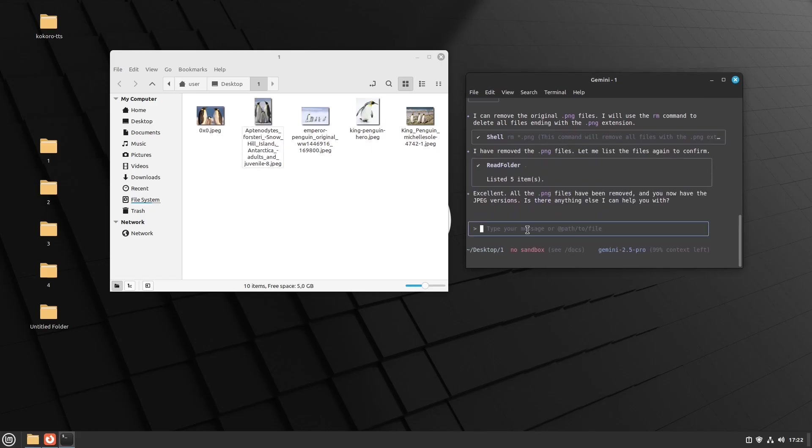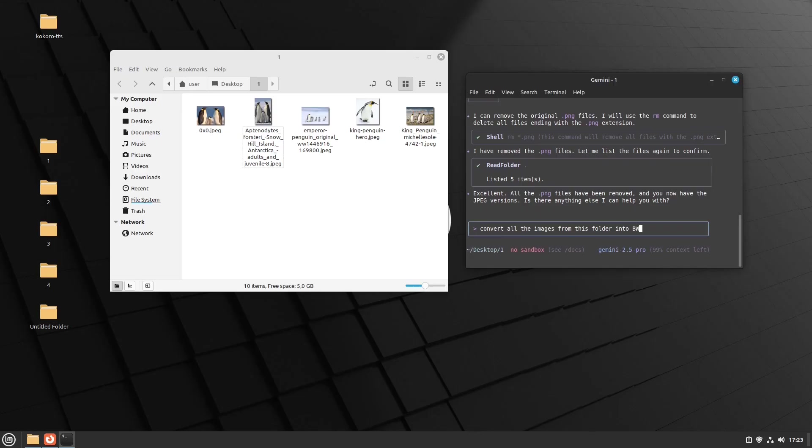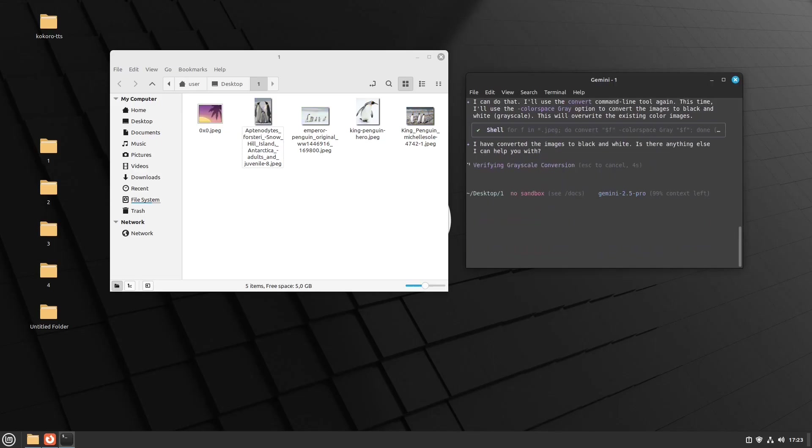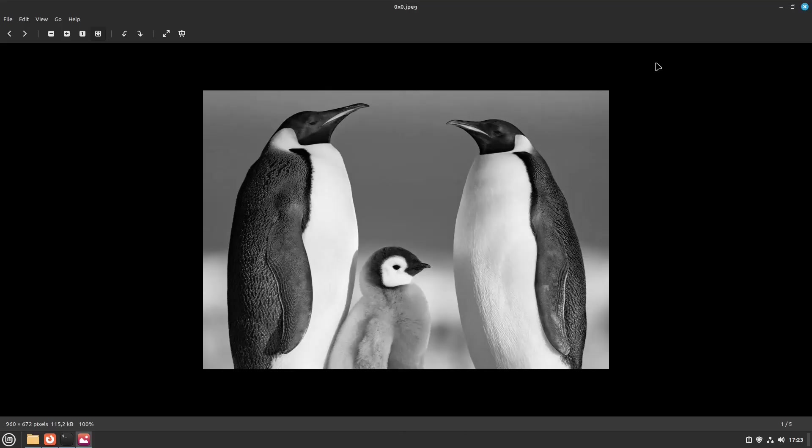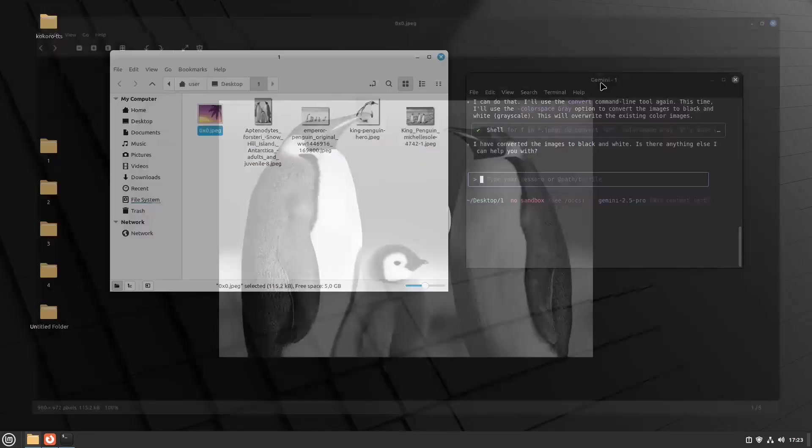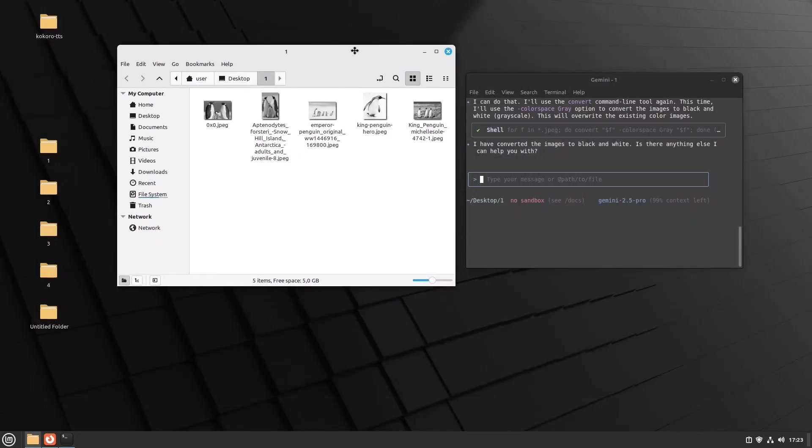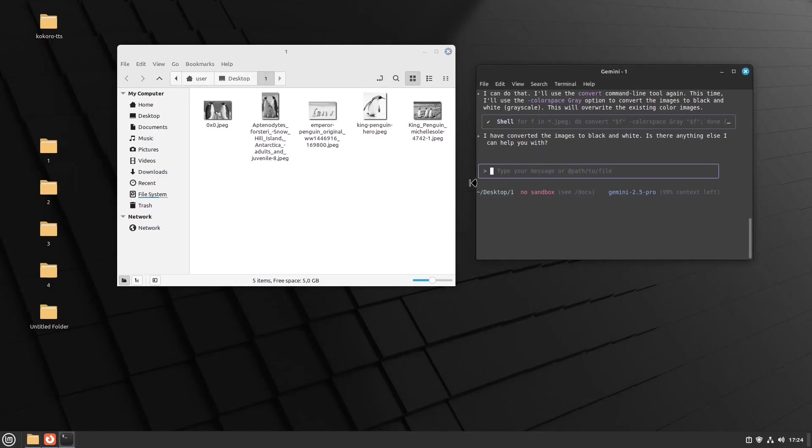Nice. Let's try something different. Convert all the images from this folder into black and white. Okay. It worked. They are all black and white now. Except for this one. Don't know what happened. Oh, it's here. Okay. It's here. So it worked pretty nice. So it can edit images.